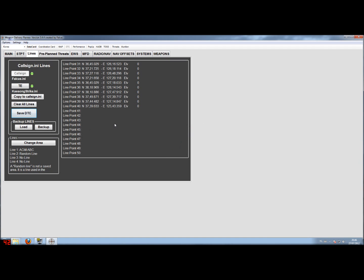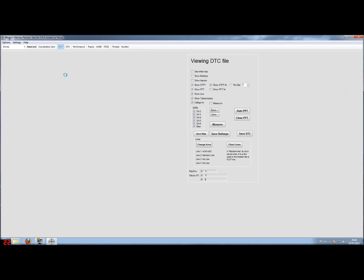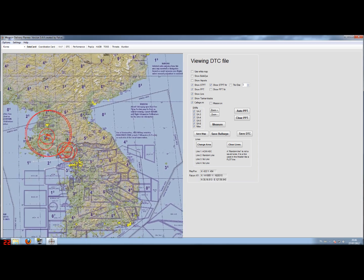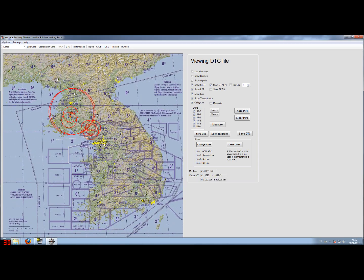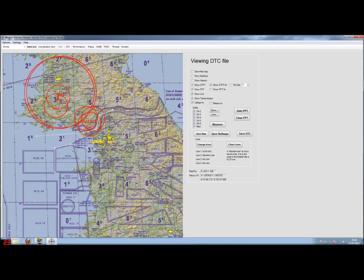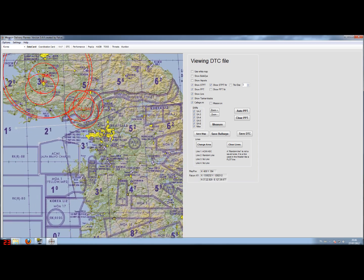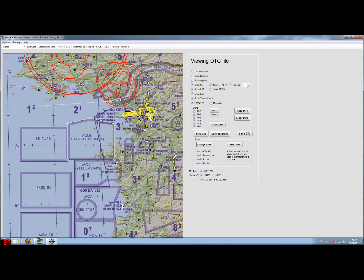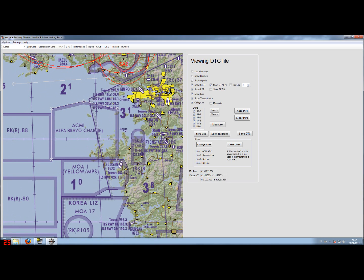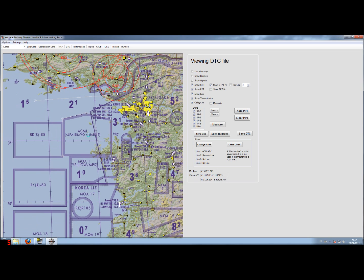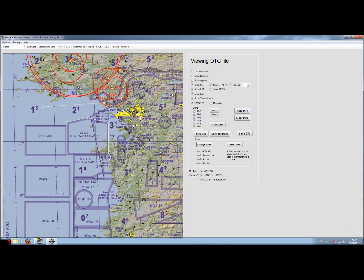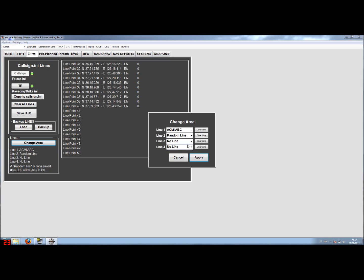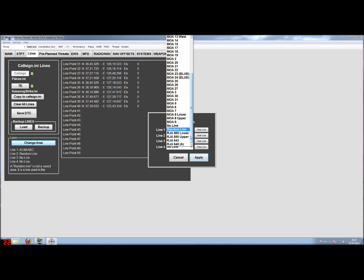To show you what the result is of this, I'll quickly show you in the map where this line actually is placed at this time. And you see here the ACMI Alpha Bravo Charlie section. And you see the line already drawn over it. So this is a very quick way if you want to insert one of the restricted areas or military operating areas. You can do it by just using the database that is inside Weapon Delivery Planner.